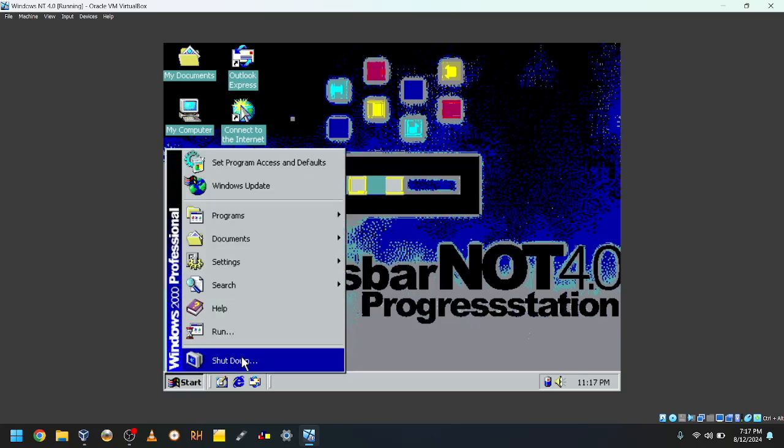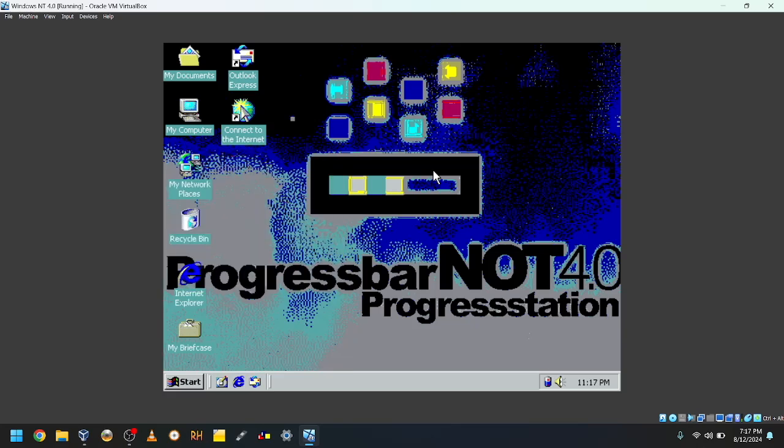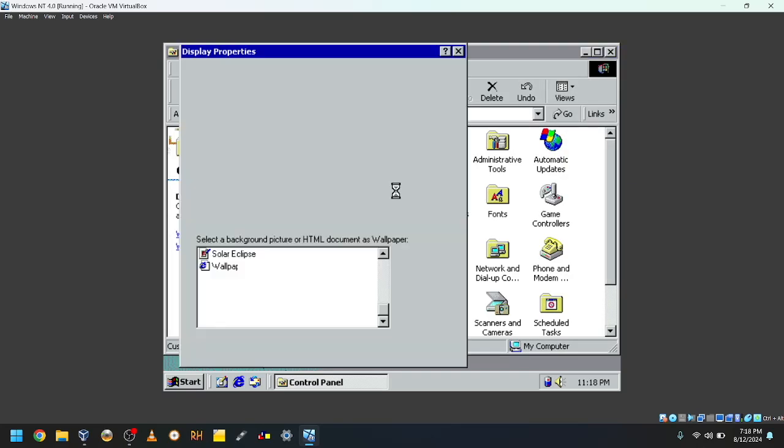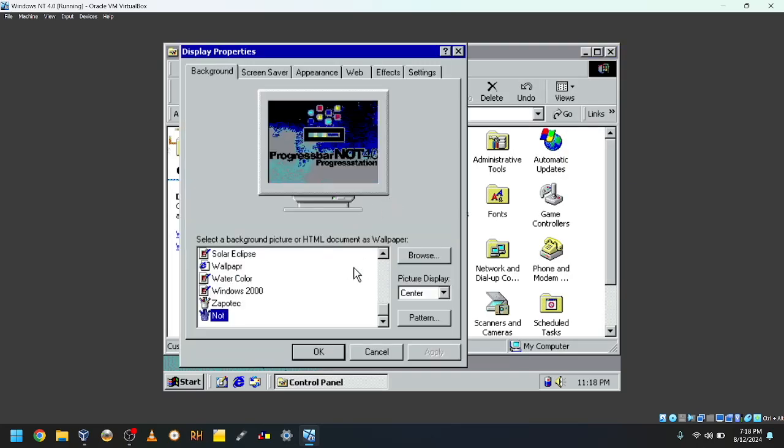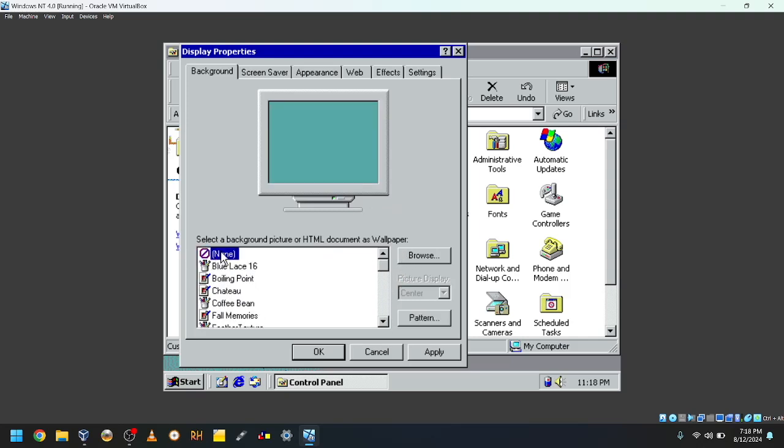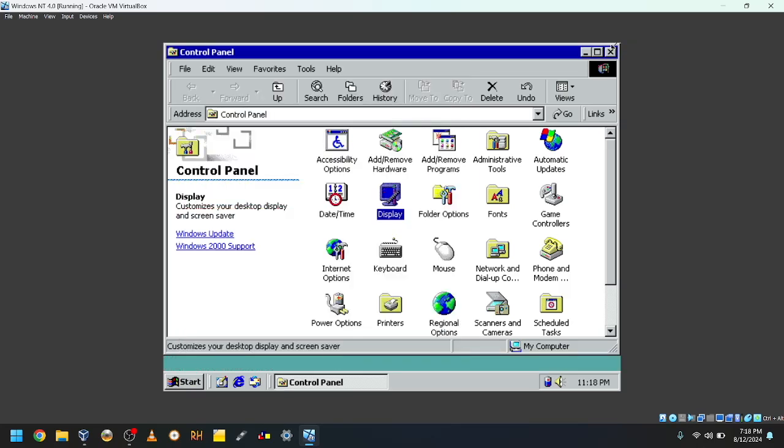But we still upgraded from NT 4.0 to 2000. That wallpaper looks horrible on 16 colors, so I'm just gonna get rid of it.